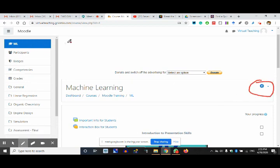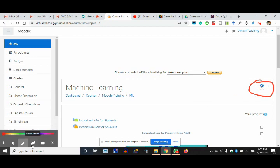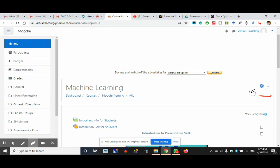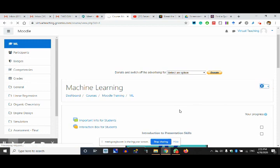Now this is the gear — which is the sixth thing to remember. Sixth thing means: dashboard, site administration, private files (three), customize the dashboard (four), the profile segment where you could change your password (five). This is the sixth thing — the gear from where we turn editing on.